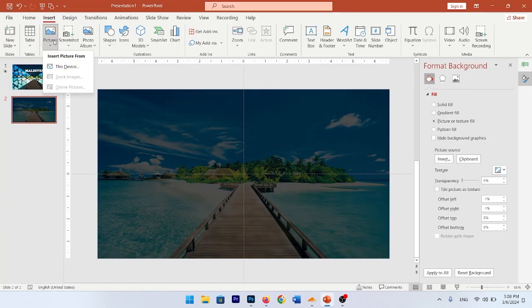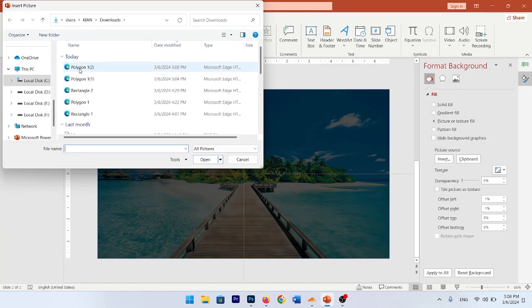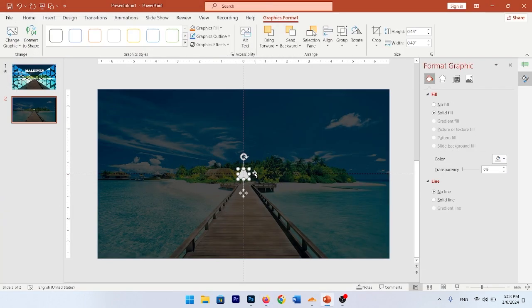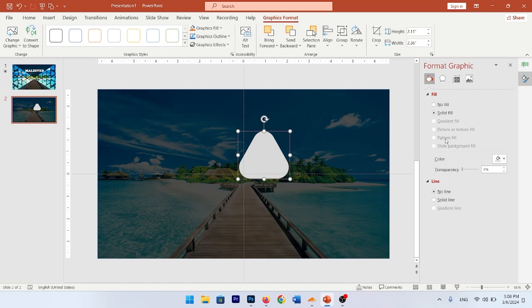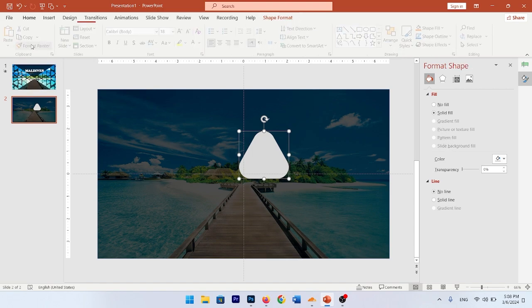Import your polygon to PowerPoint and make them bigger. As you see in the Format Graphic, you cannot use this fill. So go to the Graphic Format and convert this to a shape.